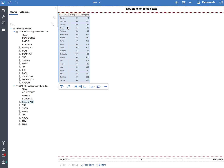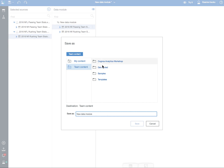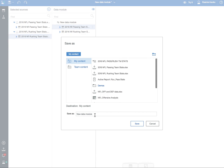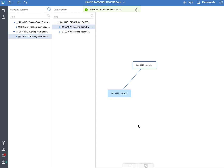And there you have it. So now I can go back and save my data module to my contents. I'm going to name it — I have something similar here, so I'll just add 'Demo' to it. And now I am good to go.